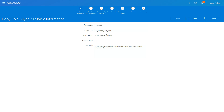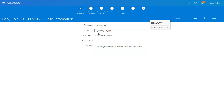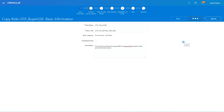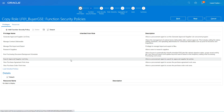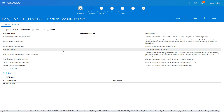Let's give the new role a name: LF01 Buyer, and change the role code to LF01_underscore, then click Next. You always need to give a custom name for a custom role.